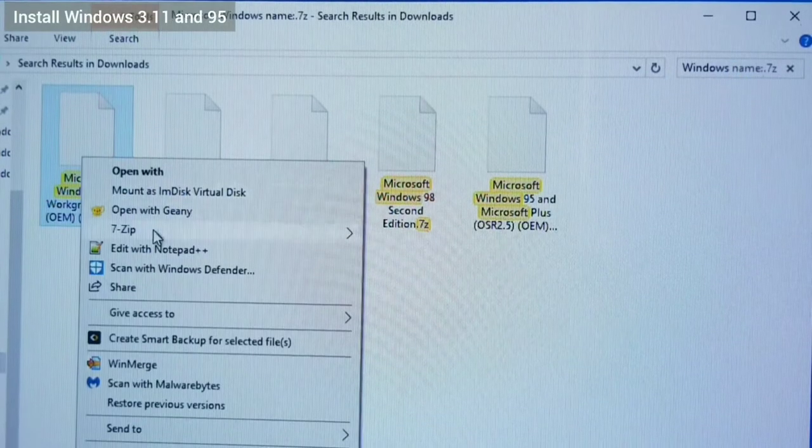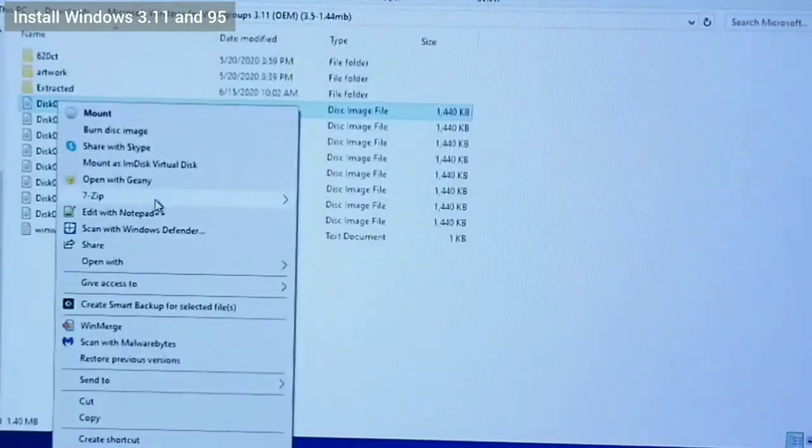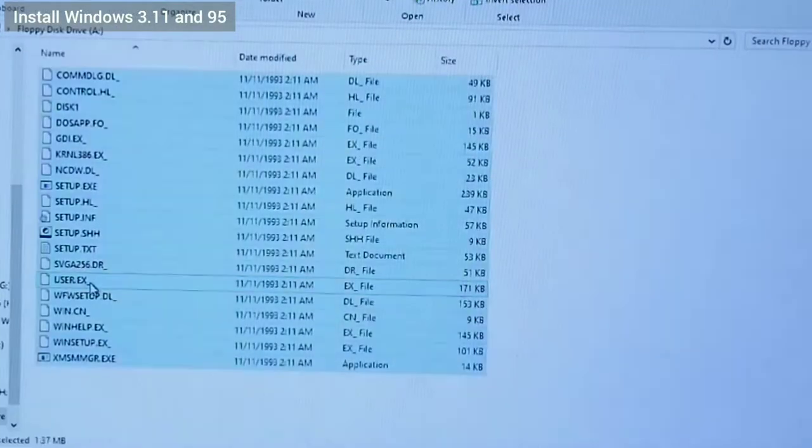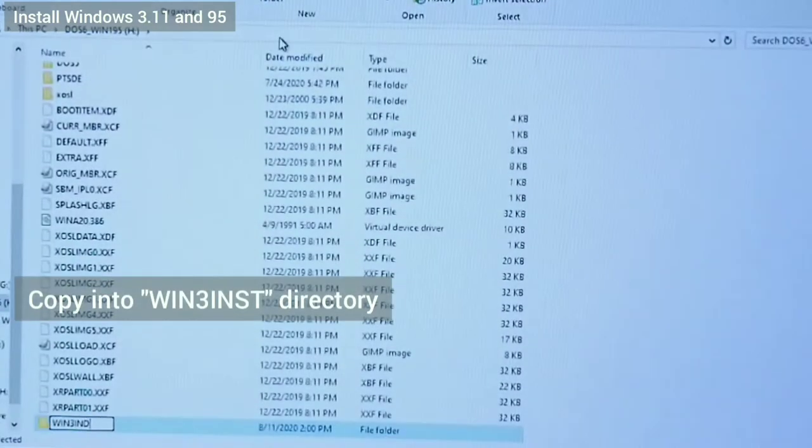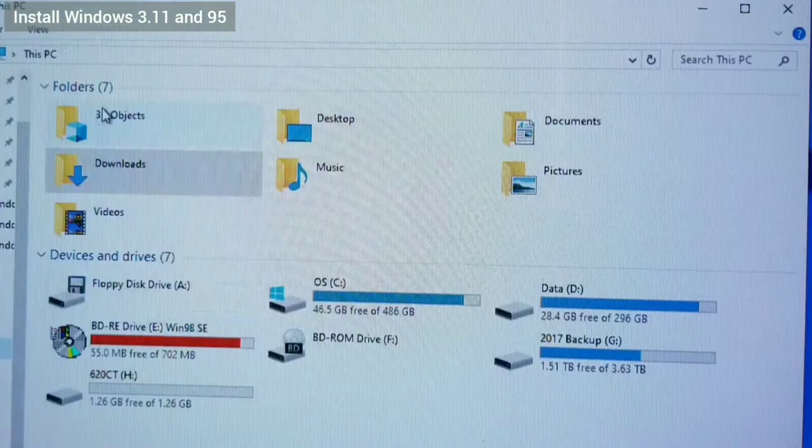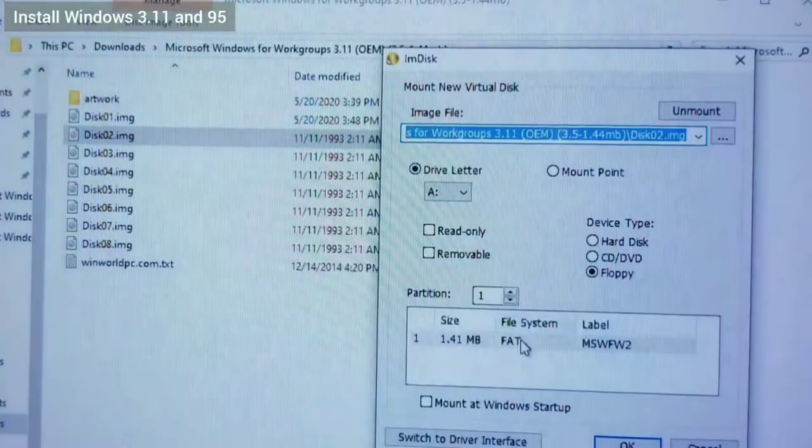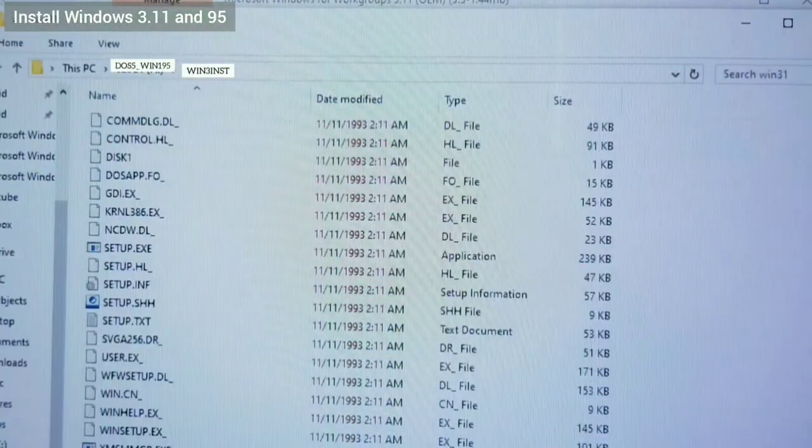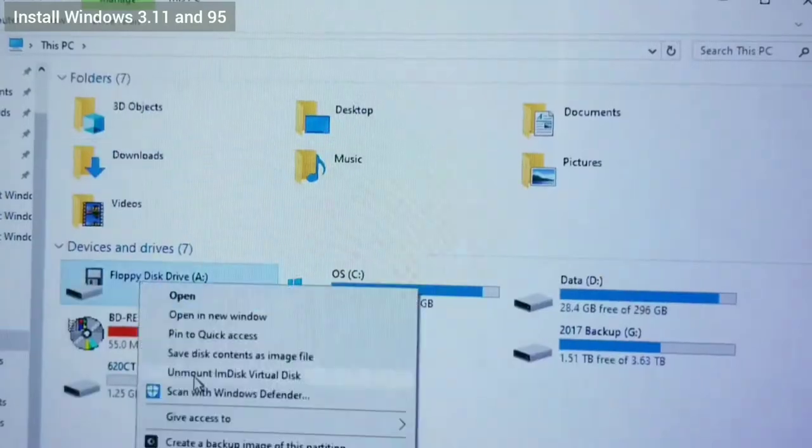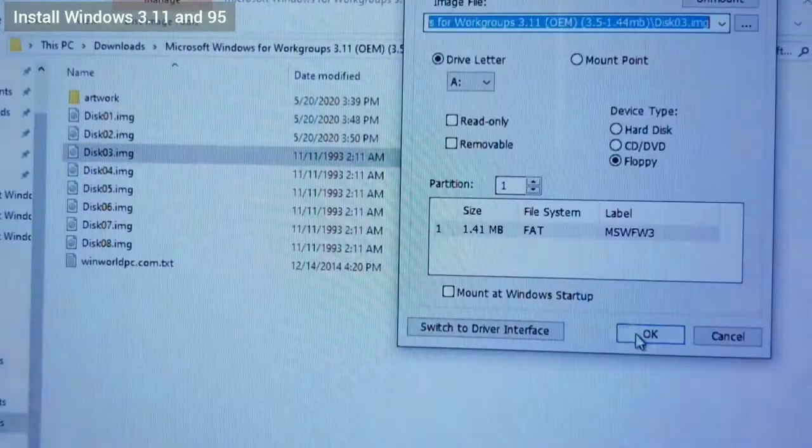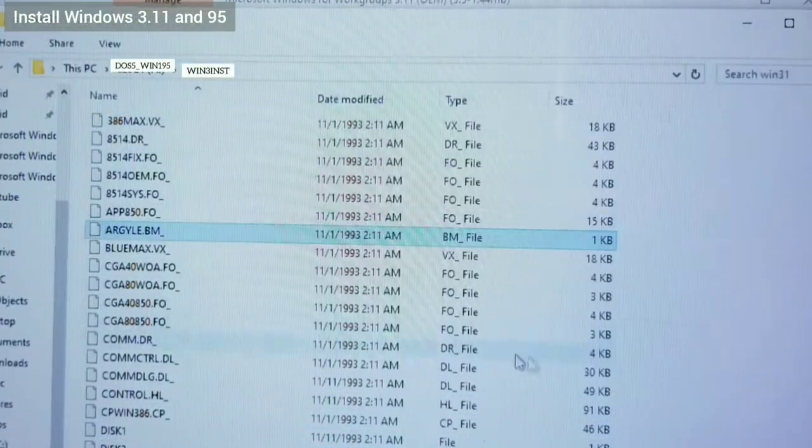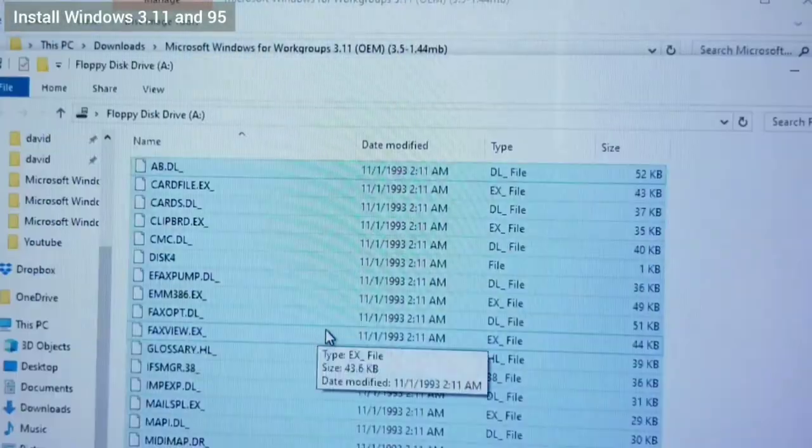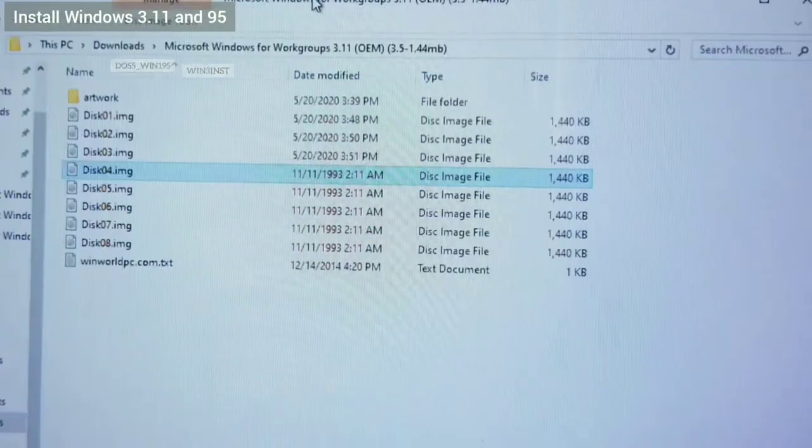After the backup has completed, I extract the Windows 3.1 floppies using 7-zip. Then I mount each floppy using imdisk and copy over its contents onto the DOS 5 partition into a folder I named Win3inst. DOS has a limit of 8 characters for the folder name. I do the same for all 8 floppies. This speeds up the install and I don't have to go back and forth with writing floppies as I did for the Windows 1 and 2 installs.